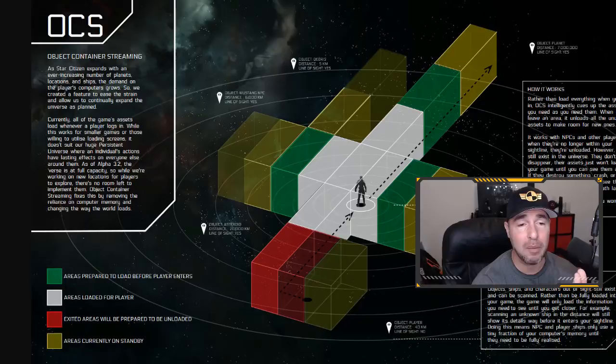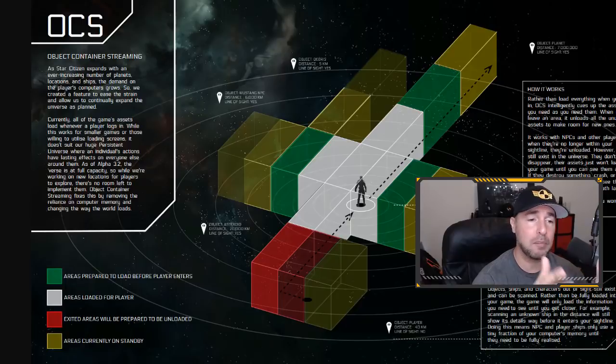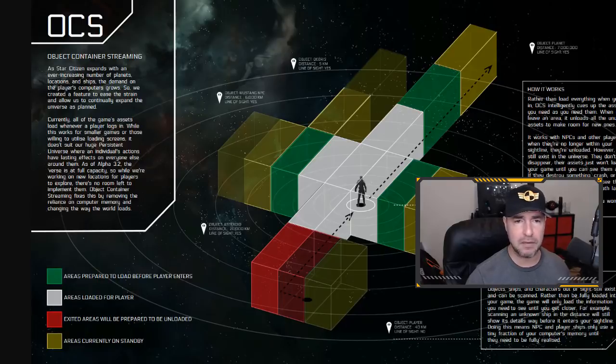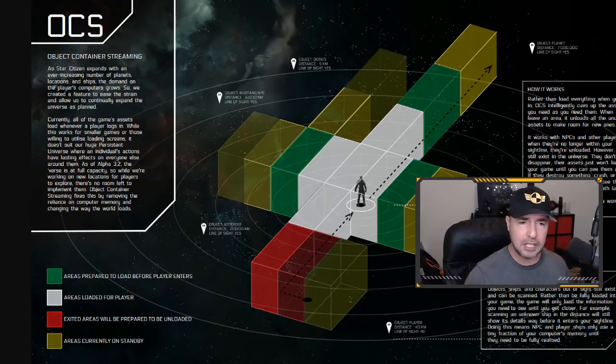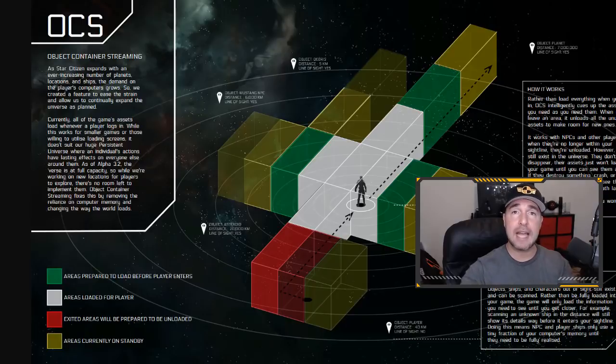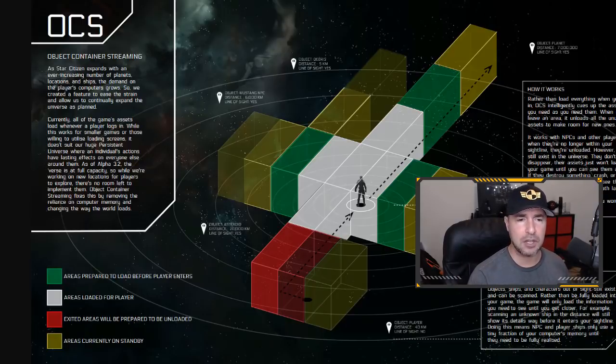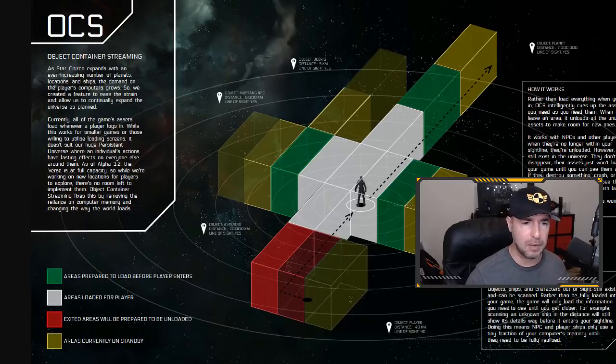And the big problem is that if you are at Port Olisar and I'm on Demar or wherever and I spawn myself a Starfarer, that Starfarer, the details of that happening are sent out to everyone. Everyone. Everyone. And if I crash that Starfarer and things go flying all over the place, every single piece of information is sent to your client too.